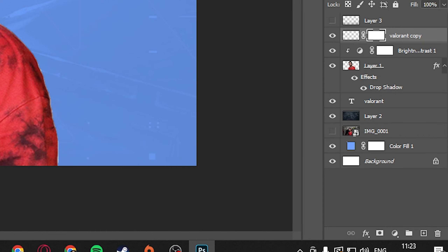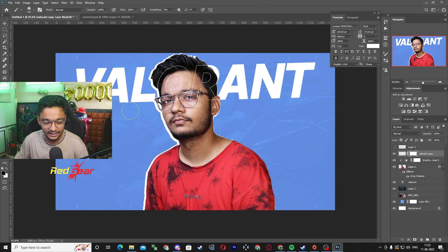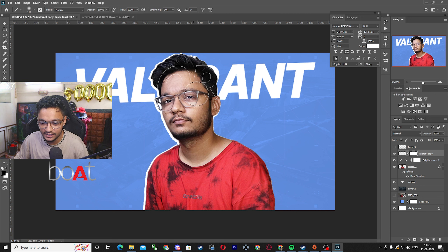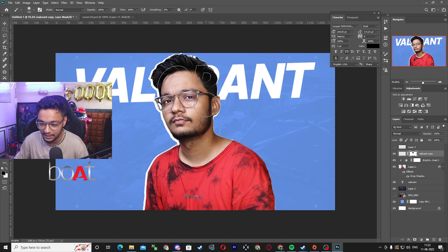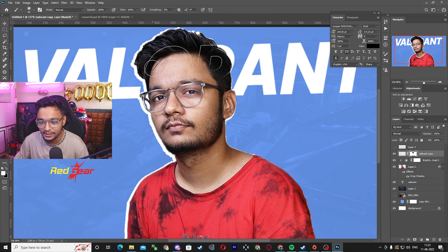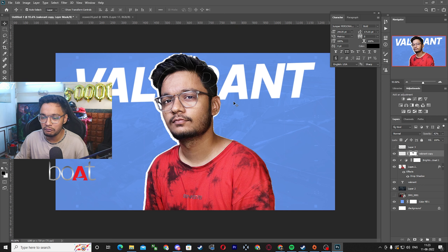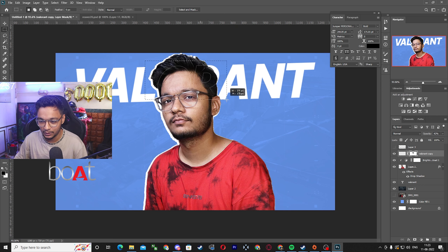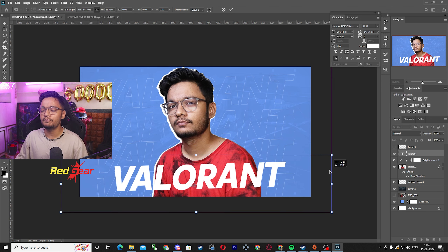Then right-click the upper layer and choose Rasterize Layer Style. Click on mask, select black color, and paint with your brush over the area you don't want to show. Use black to hide text and white to reveal it. This way viewers watching the thumbnail will still be able to read the text.